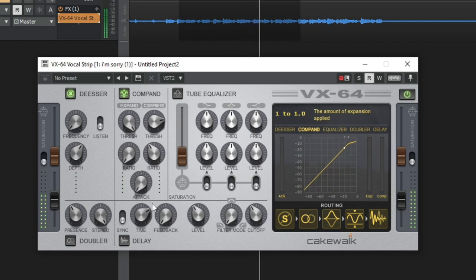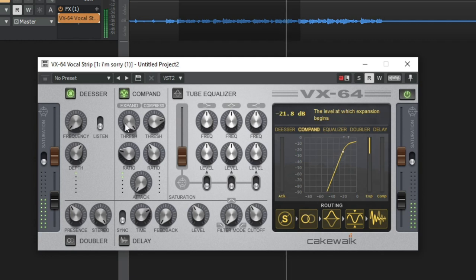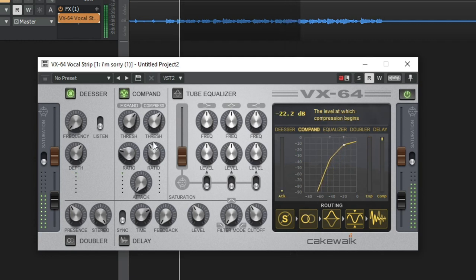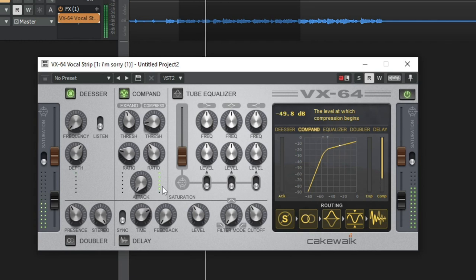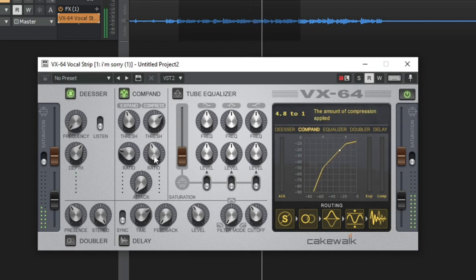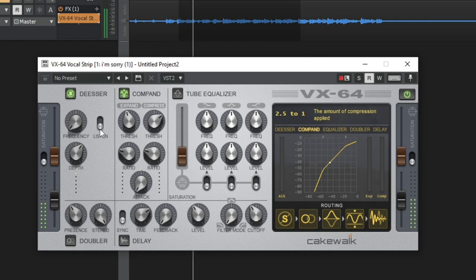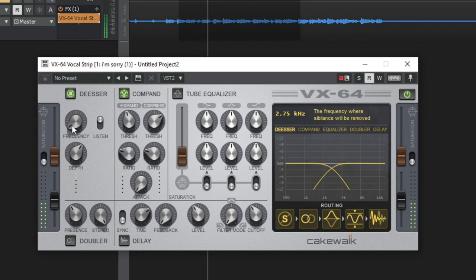At one-to-one ratio, nothing is happening. I'll adjust the threshold — really loud — and go back to the de-esser because I still feel like I'm hearing some S's, so I'm going to move that a little bit.